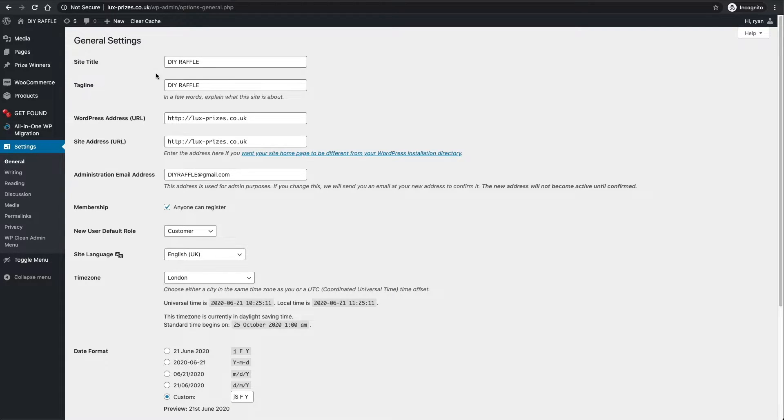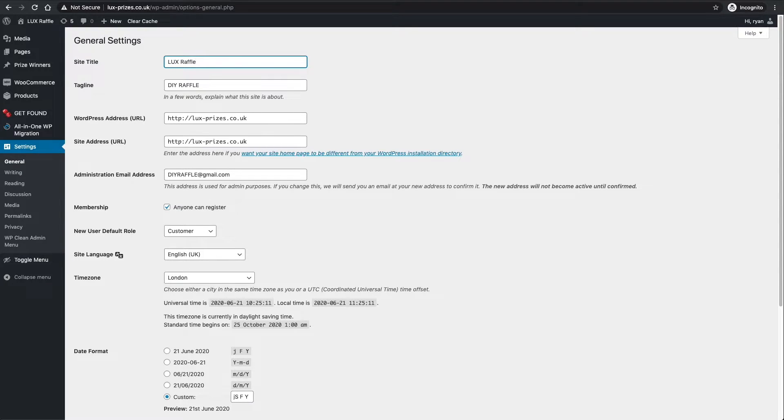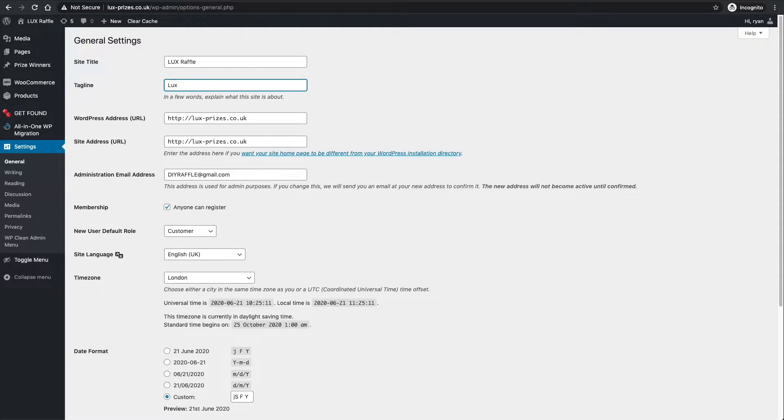Now at the top you'll see the site title and tagline, so we obviously want to change those to whatever your company name is. The tagline could be something simple, like 'this would be just the kind of thing' - just something about what your company represents.